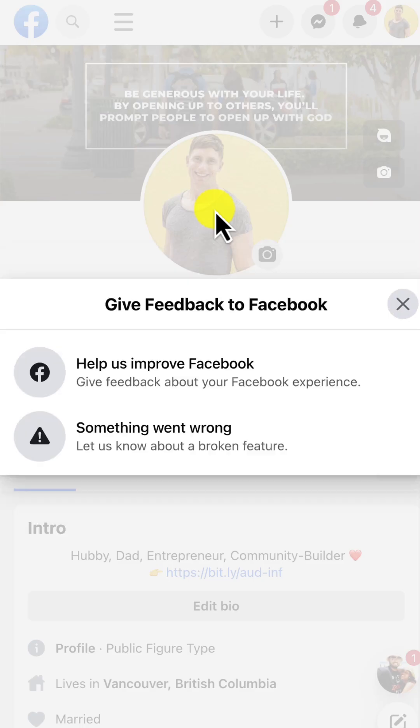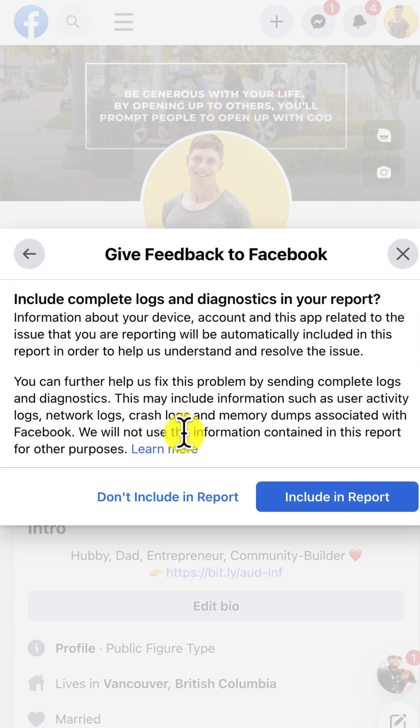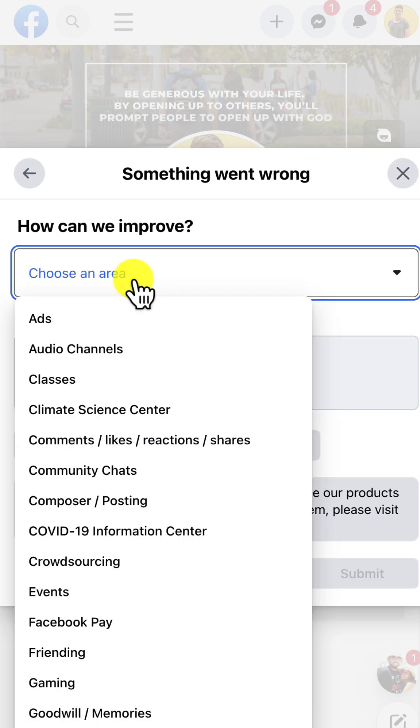From there, you want to click on report a problem, and then you want to tell Facebook that something went wrong. Here, you want to click on the blue button that says include a report.